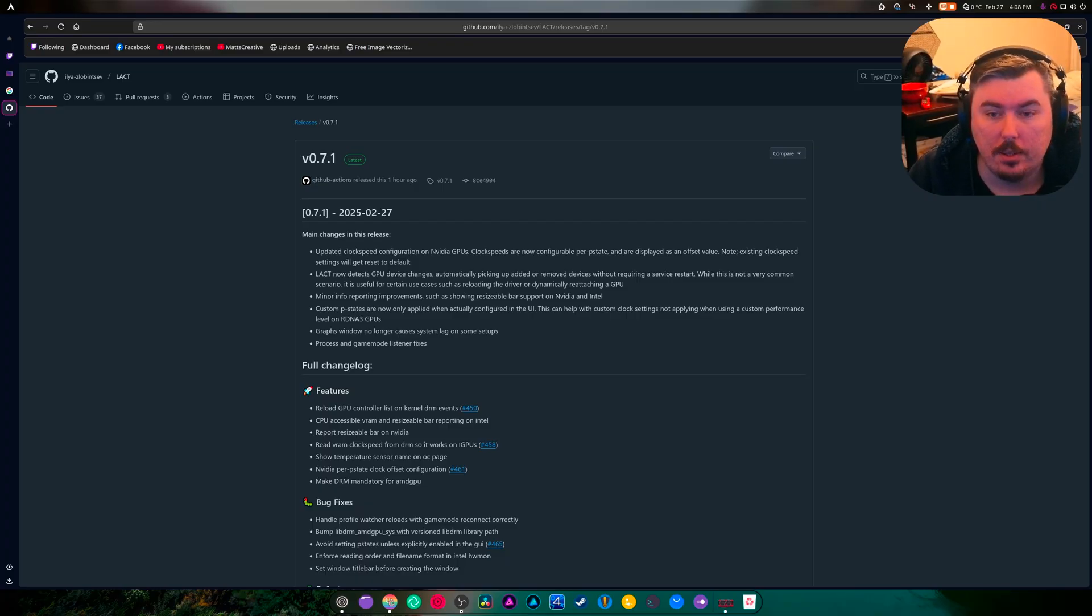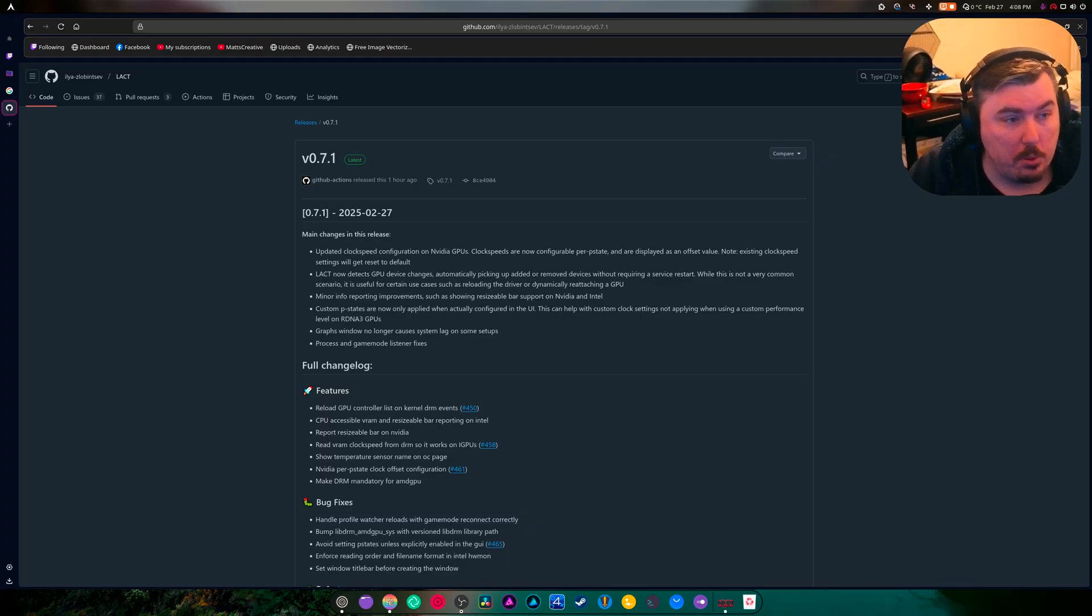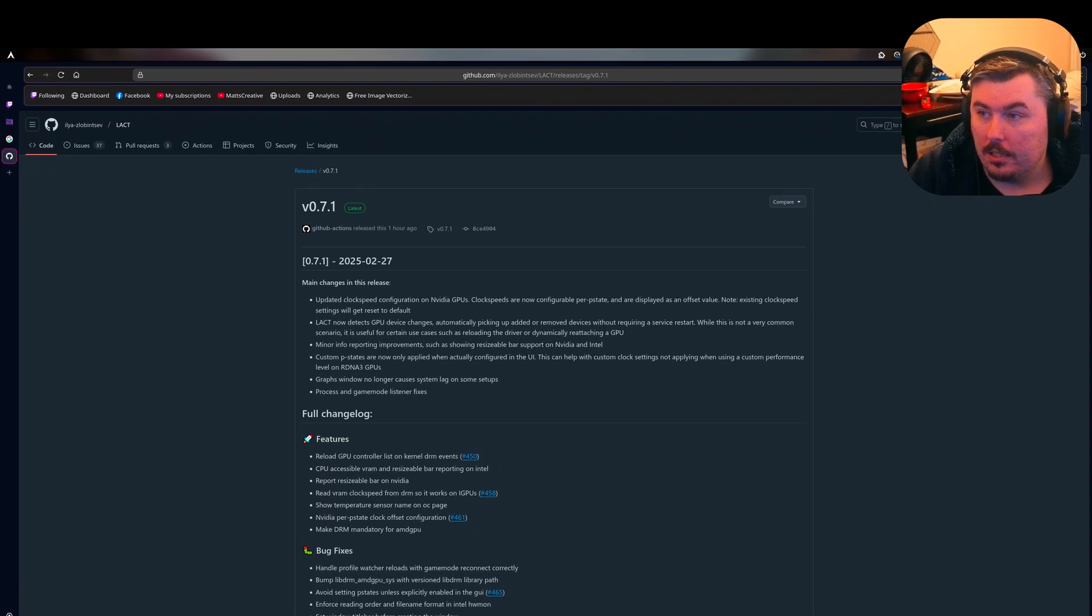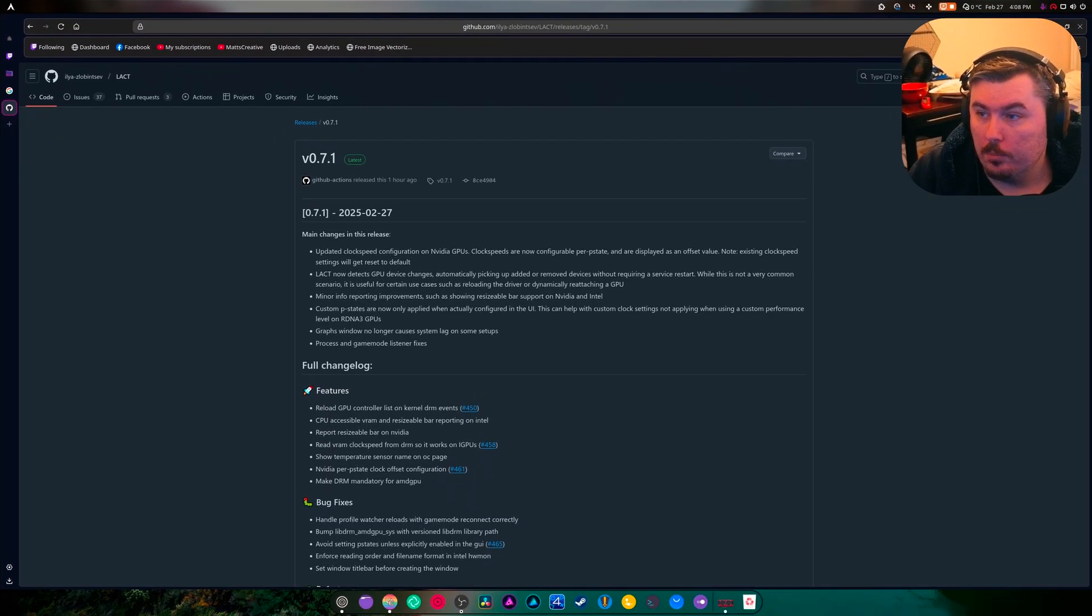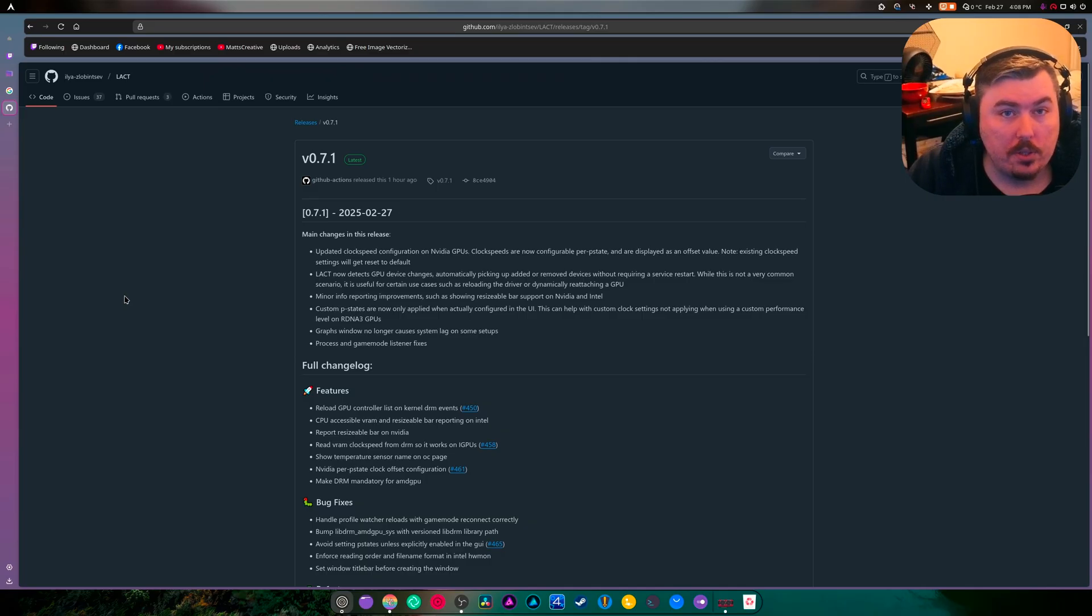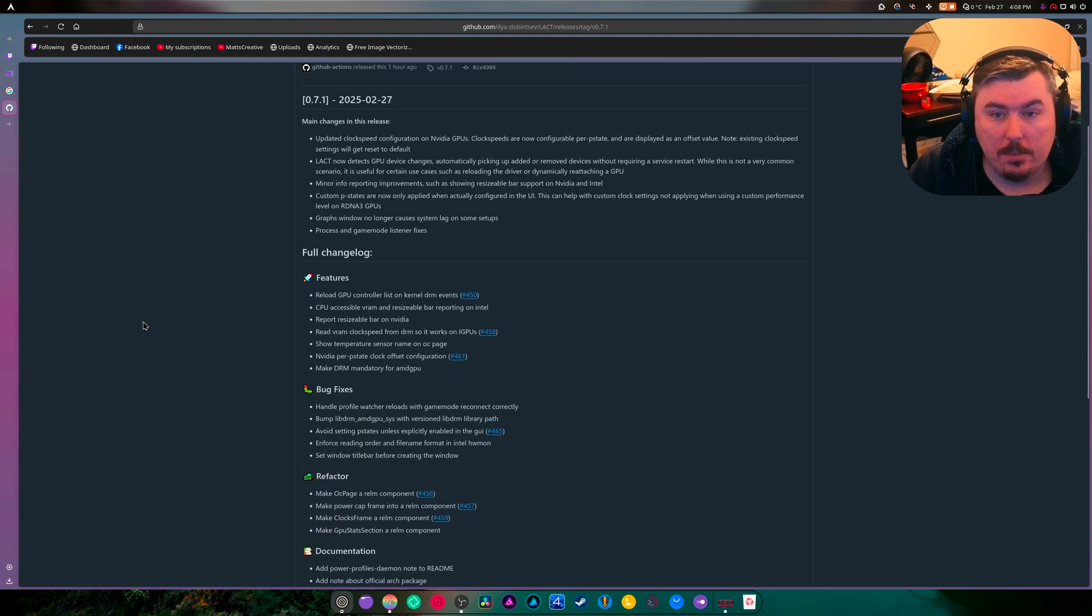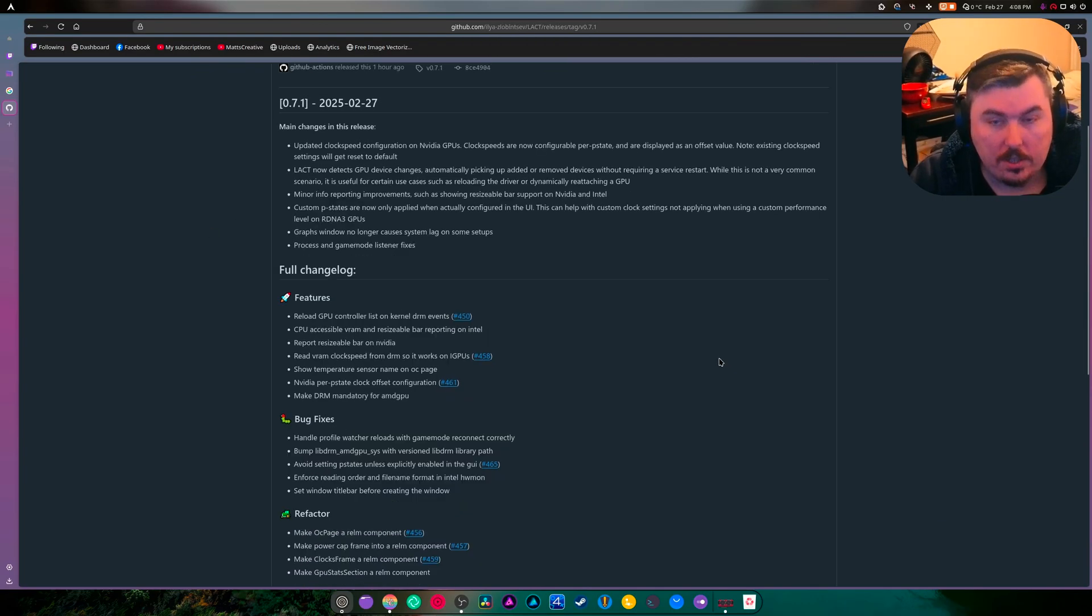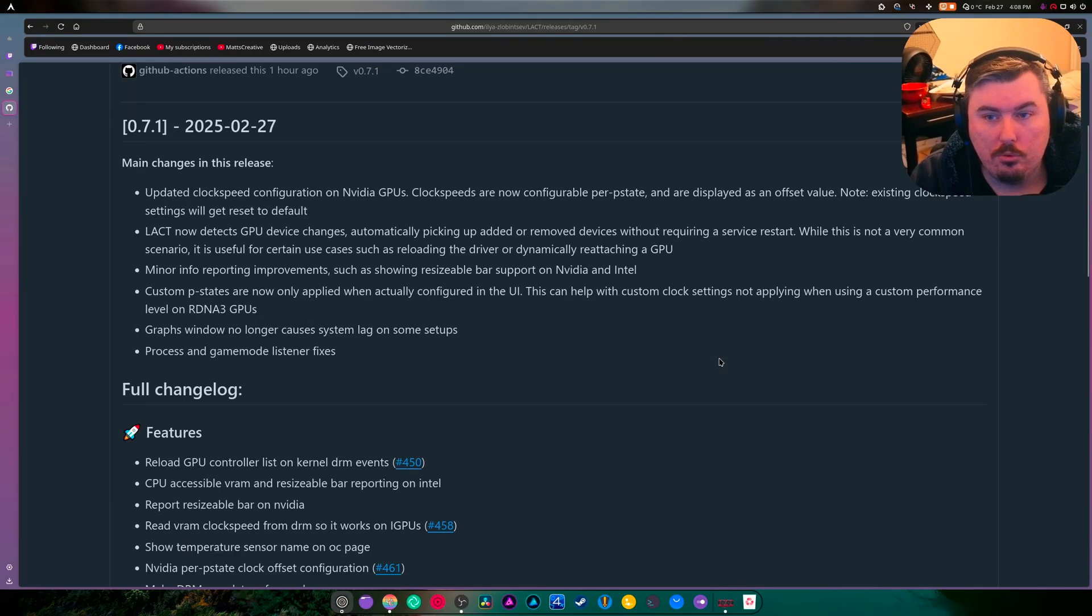Now, this program is called lacked, and it allows you to overclock your NVIDIA GPU. It just updated, and we're going to zoom in so you can see this.